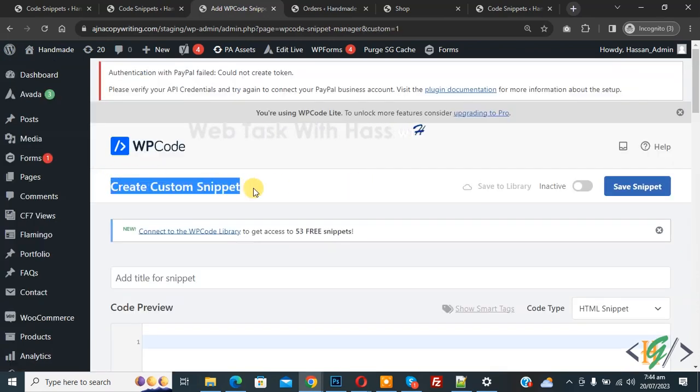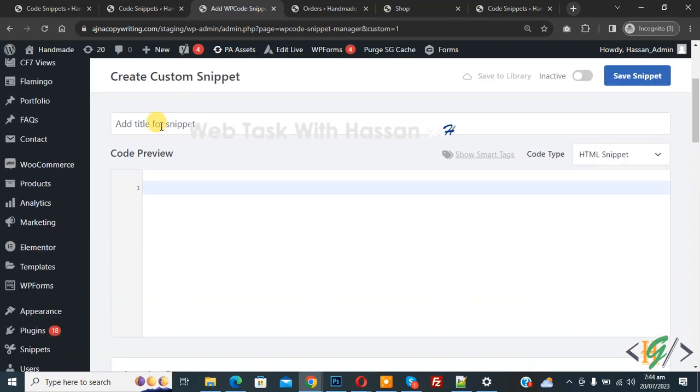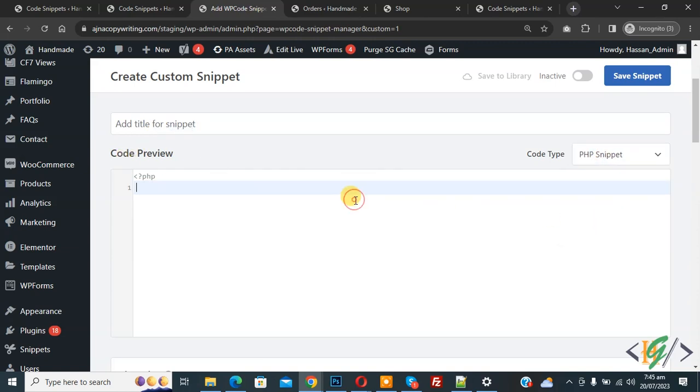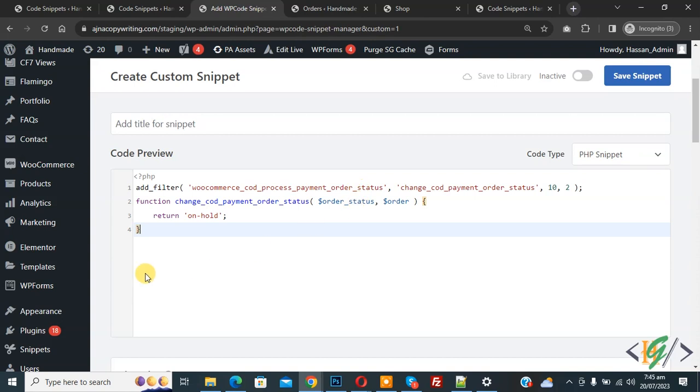Scroll down, you can add a title here. Then you see Code Preview. On the right side, you see Code Type dropdown. Select PHP Snippet. Now we are going to paste code and you will find this code in video description or in comment section.